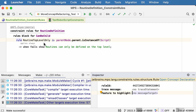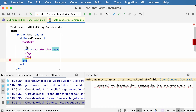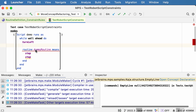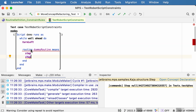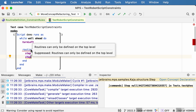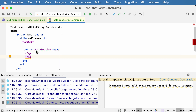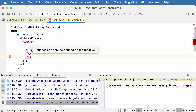The first improvement is that you can now refer to constraint rules from tests. Here you see a simple rule, and now when we switch over to test, it correctly reports the error that is reported by the constraint rules — basically complaining that the routine is defined inside a while block and not at the top level.